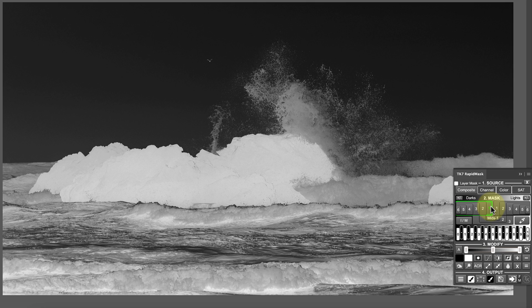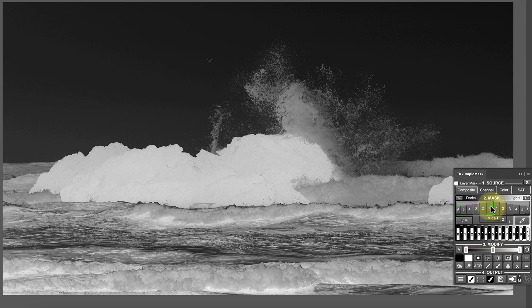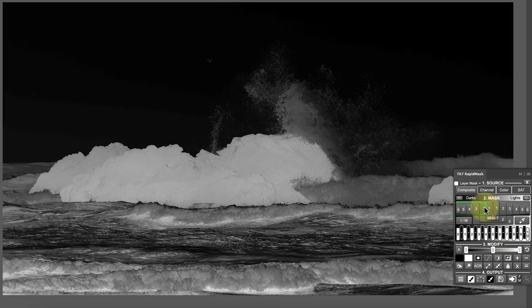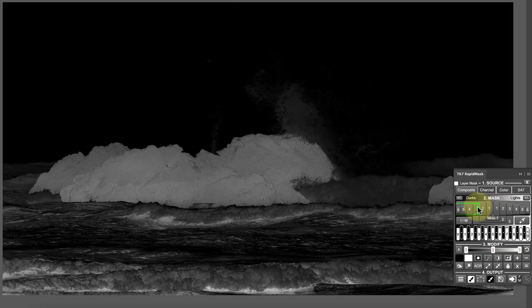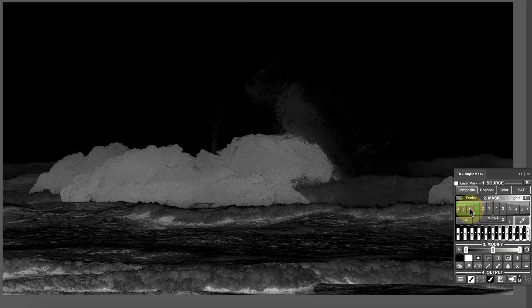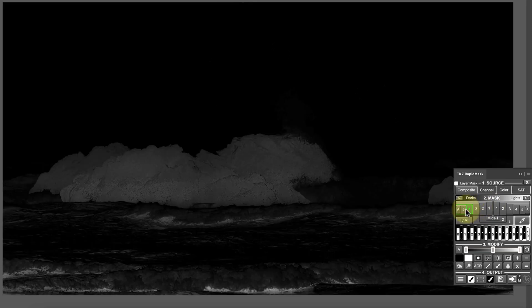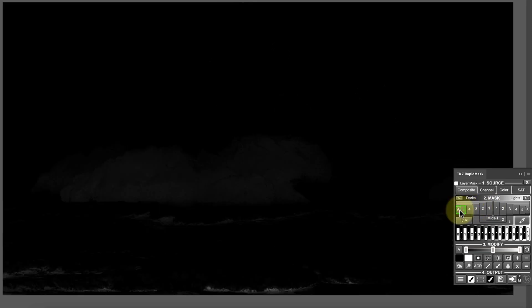The Darks range of masks is similar, but they target the dark areas of the image rather than the light ones. This means that the darkest areas of the image now appear as white in the mask, and the lightest areas are black. As before, when we increase the number of the mask, the mask becomes progressively more refined, with Darks 6 targeting the very darkest areas.